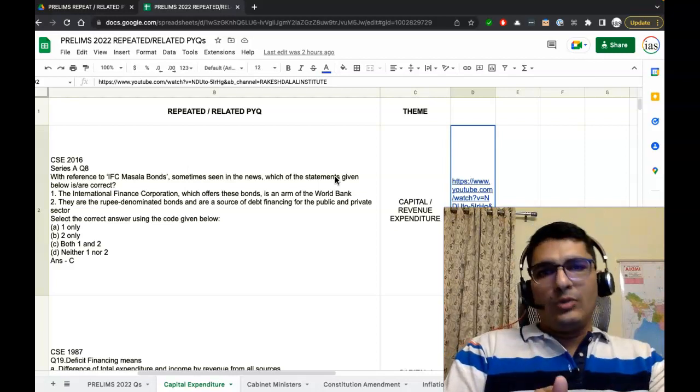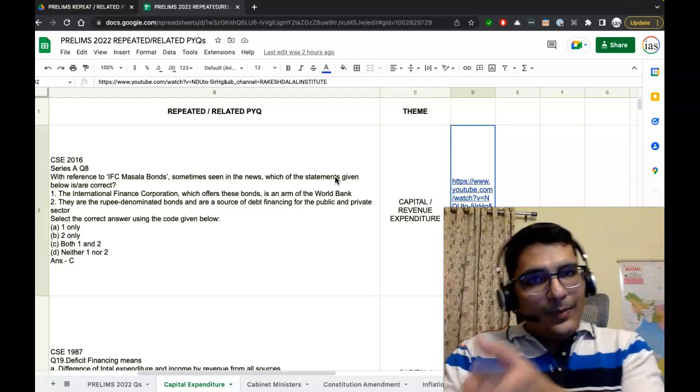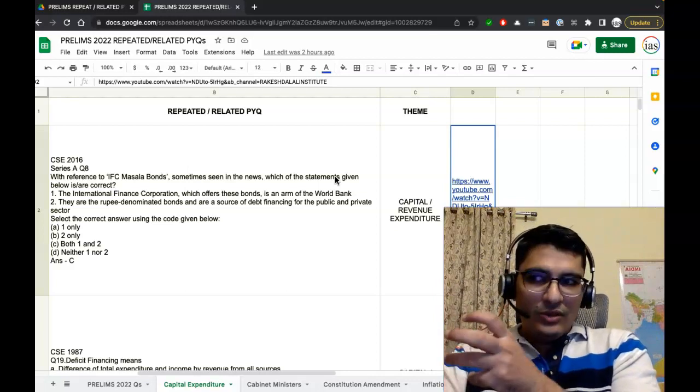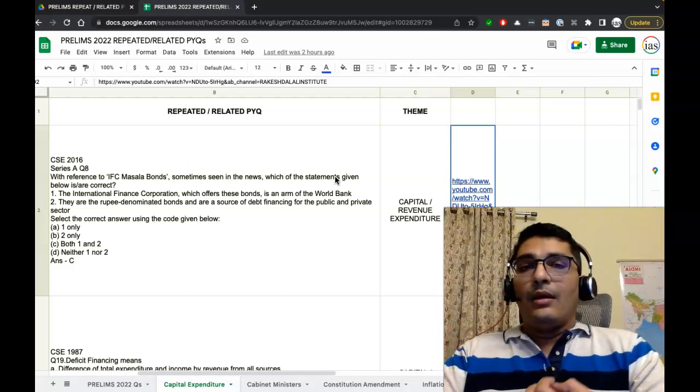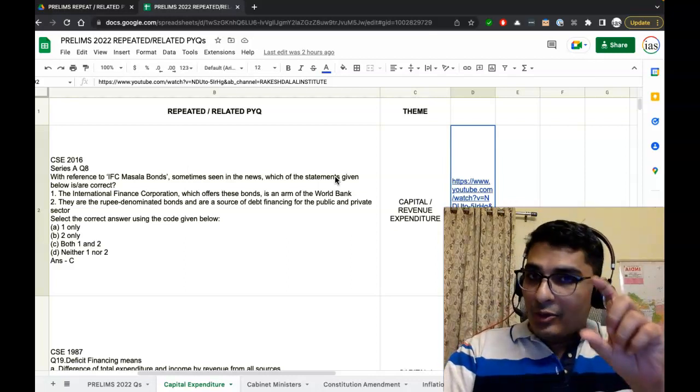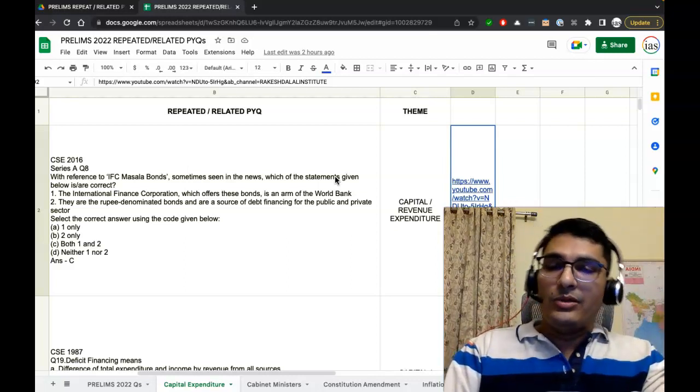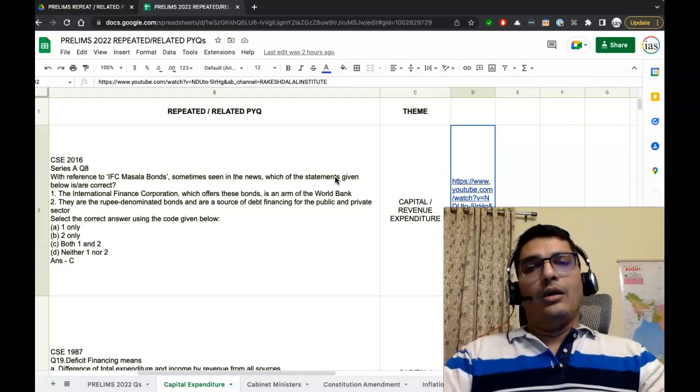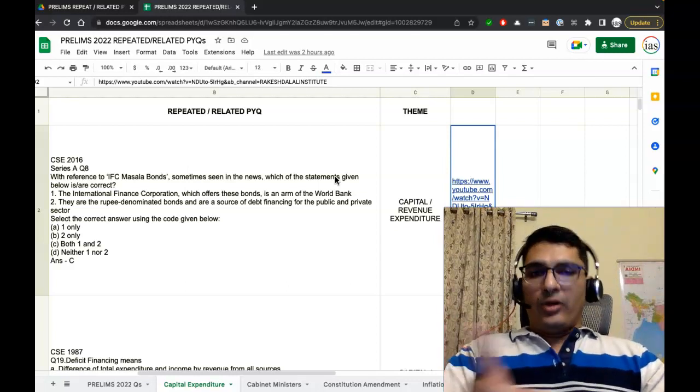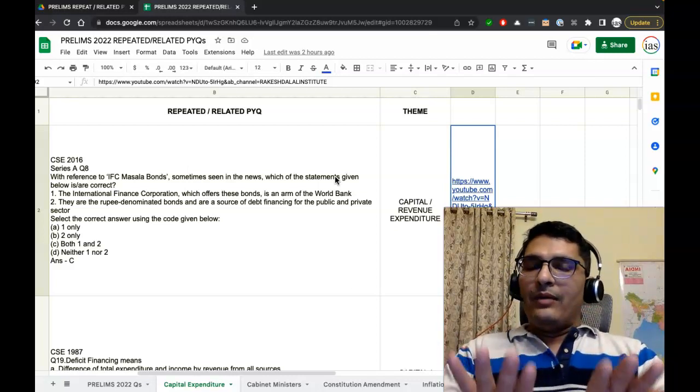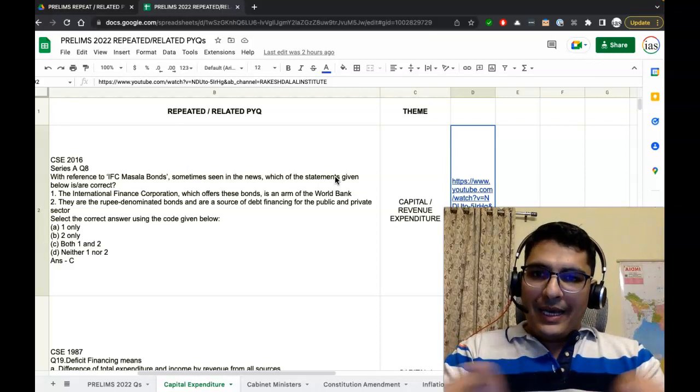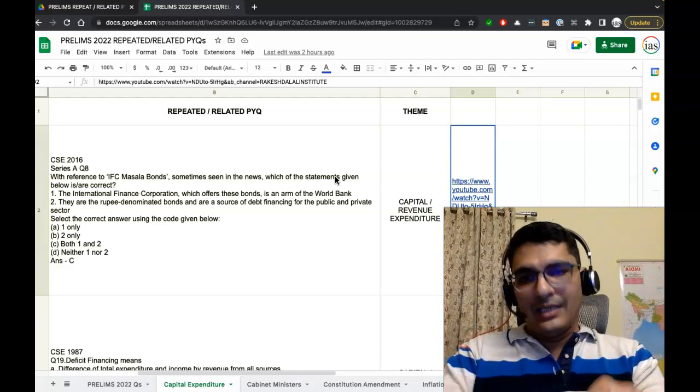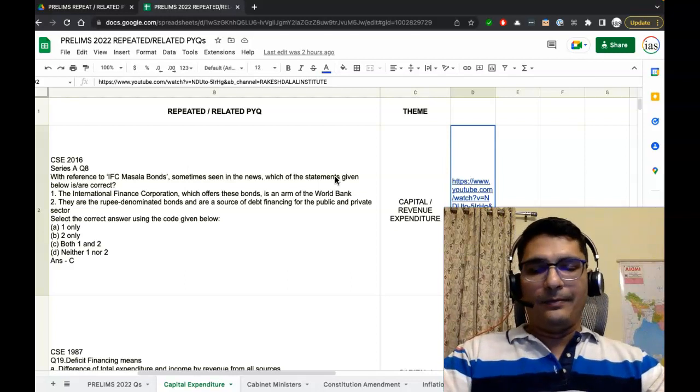When you click on the video, it might be compared to some other question. The purpose of the video is to just give you quick access. The video's focus is to highlight how PYQs are able to help you in solving questions in Prelims. It is not studying the related PYQs. The related PYQs are the focus of your document, this Google Sheets.